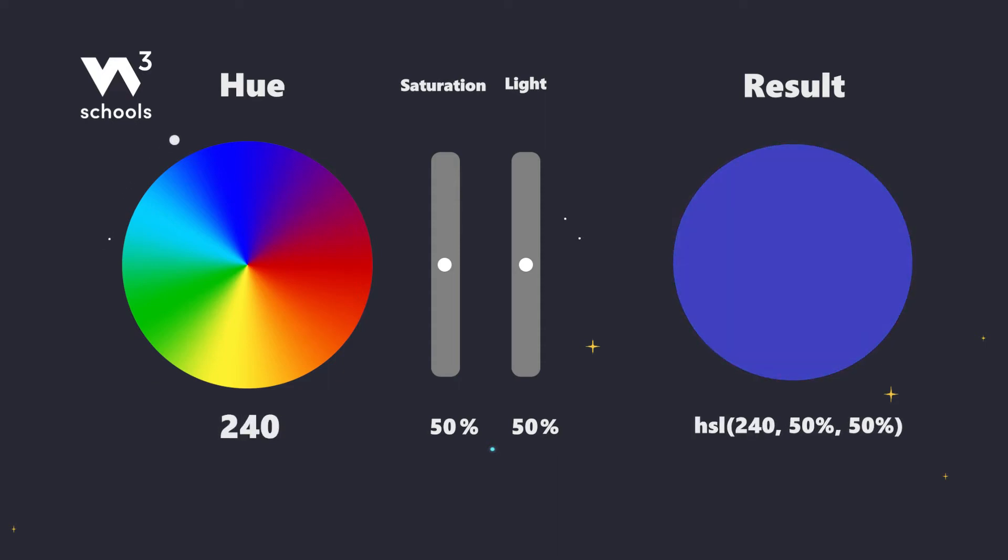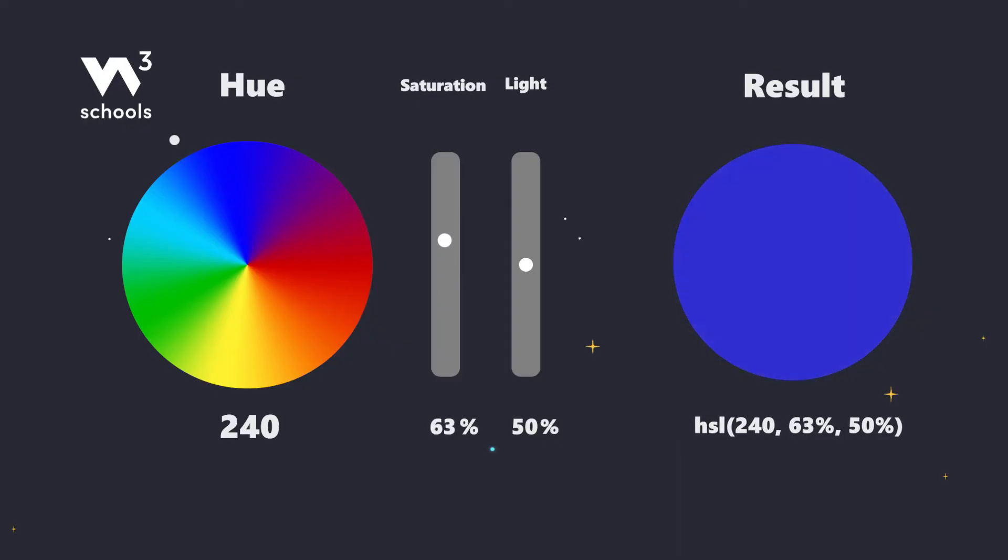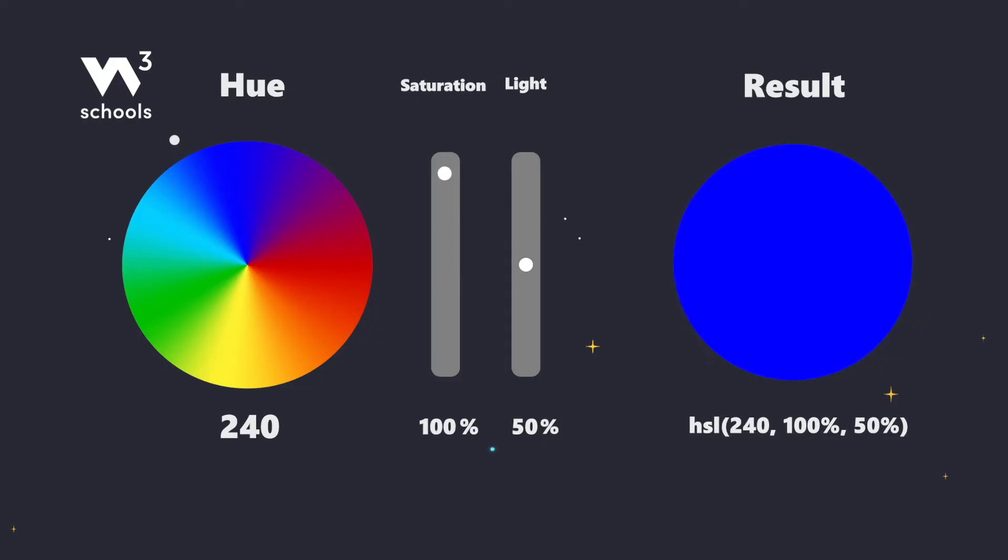Saturation is how rich or intense our color is. 0% is like a gray day, while 100% is full-on color blast.